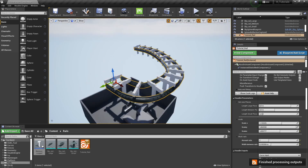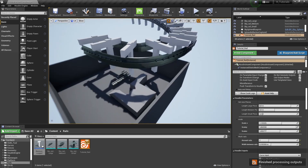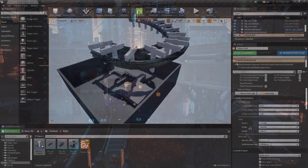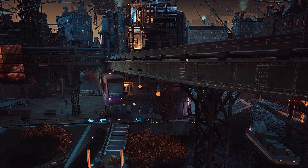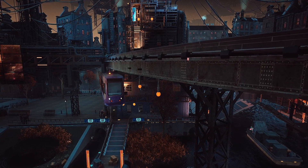That was it for these videos. I showed you how to open this tool in Unreal, how to instance static models, and also how to instance blueprints using Houdini within Unreal Engine. Hope you enjoyed this video, thank you for watching.